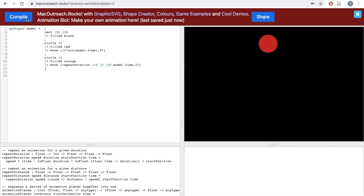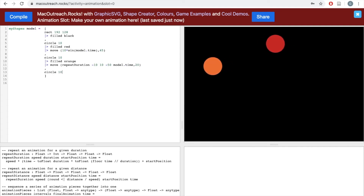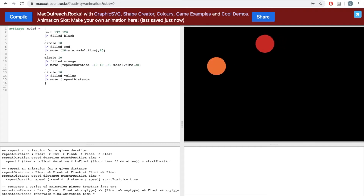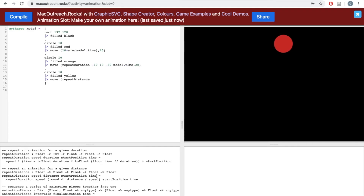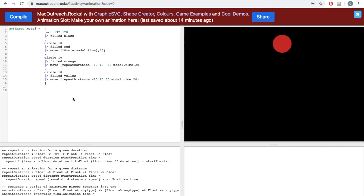I think that looks pretty cool, so I'm going to leave it. If you weren't happy with how your circle was moving, you can always experiment with these numbers — there's an infinite number of possibilities given four different inputs. Let's add a third circle, this time moving it in the x direction according to repeatDistance. I'll have a circle with a radius of 10, fill it yellow, then write 'move' and 'repeatDistance' followed by four inputs — speed: negative 20, distance: 80, start position: 50, and model.time. In the y direction, I'll have the circle at a point of 20. Let's click compile and see what this circle looks like.